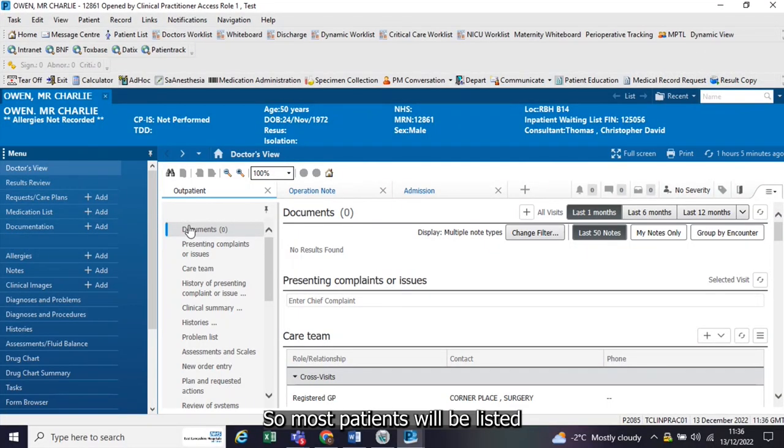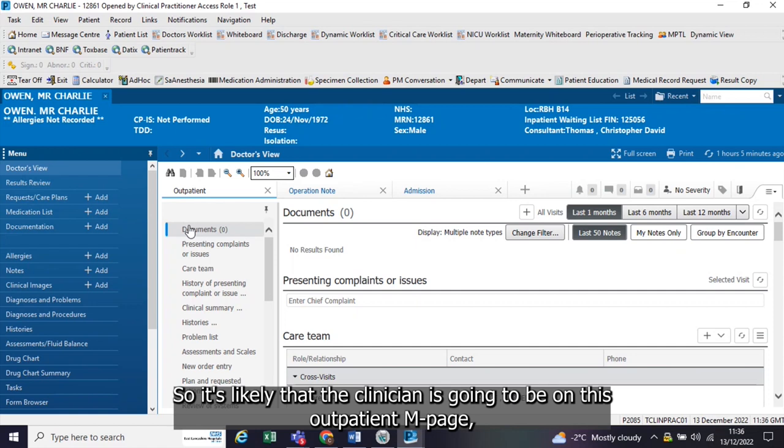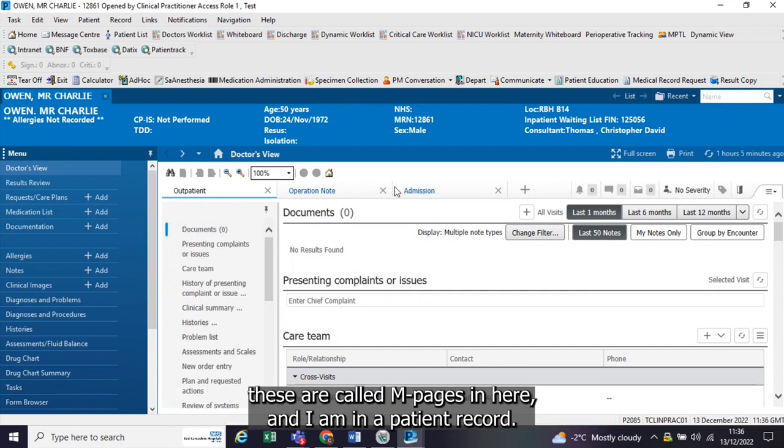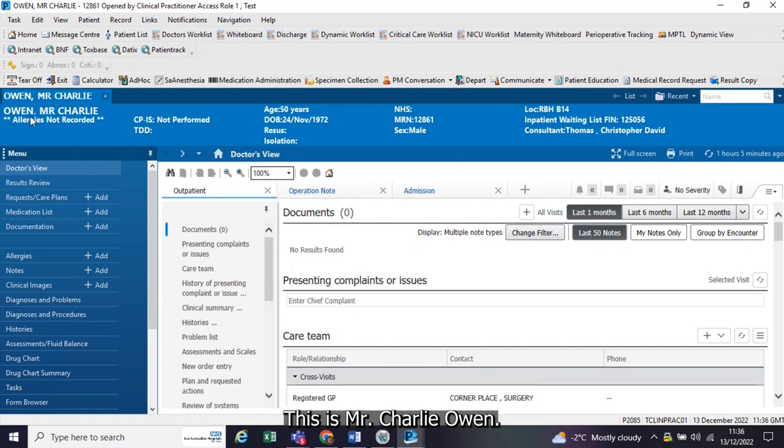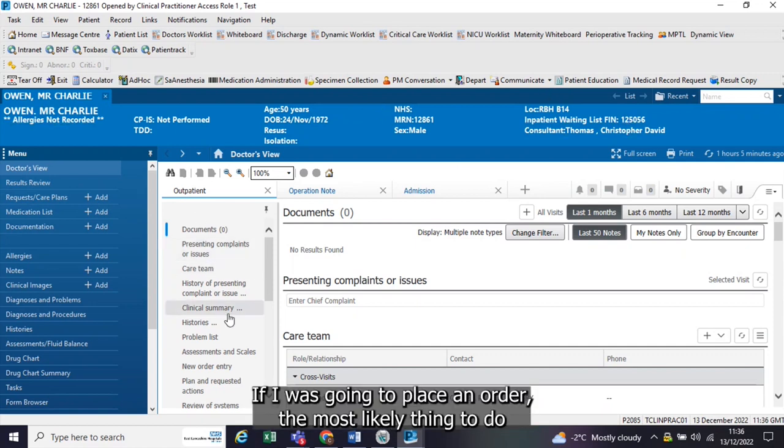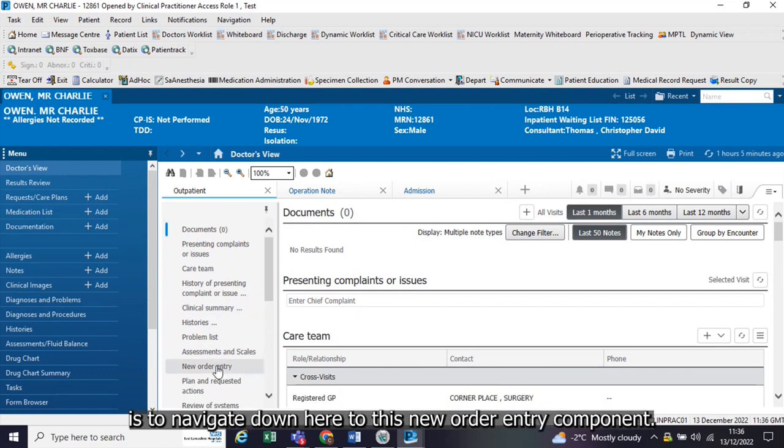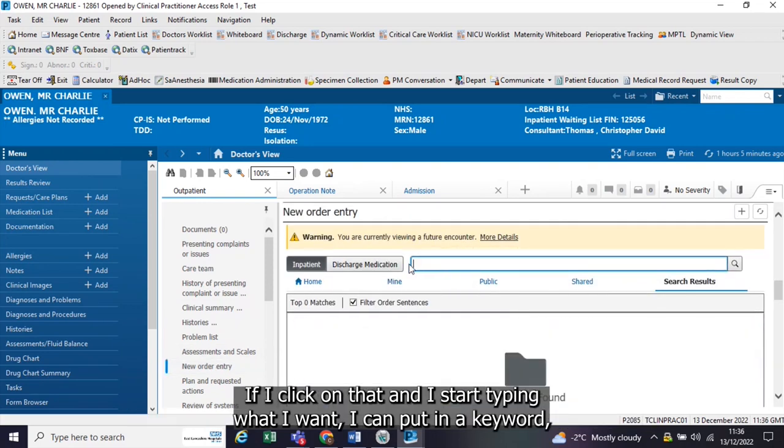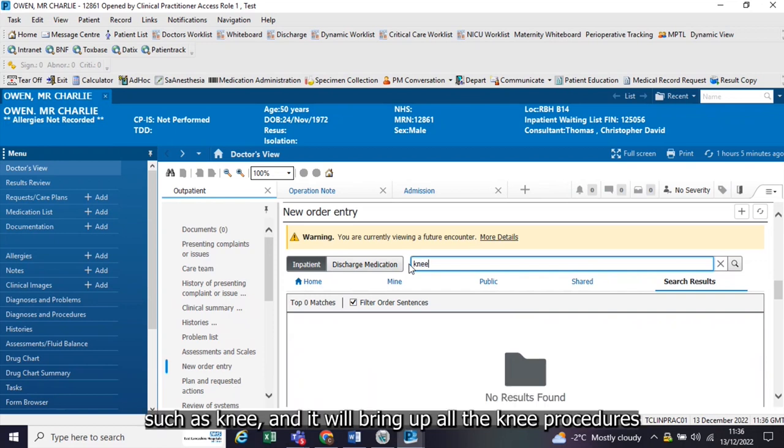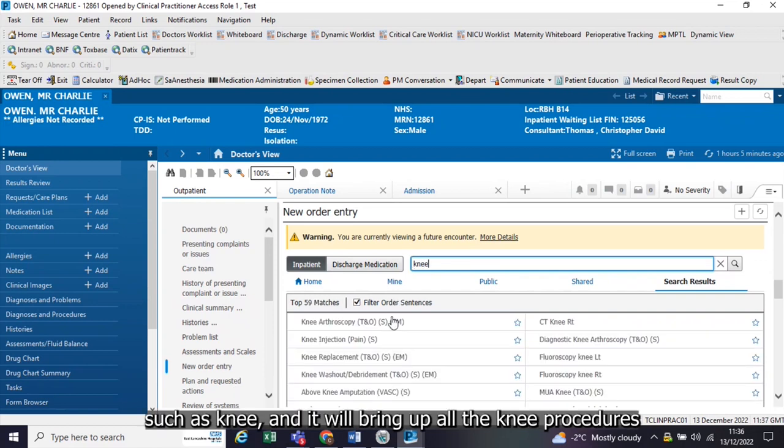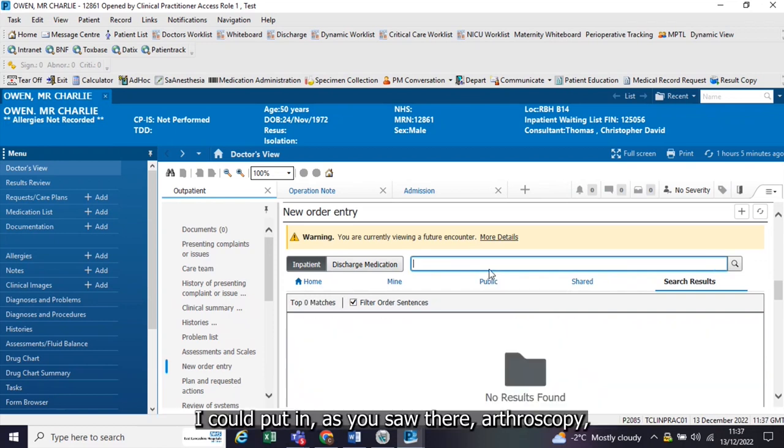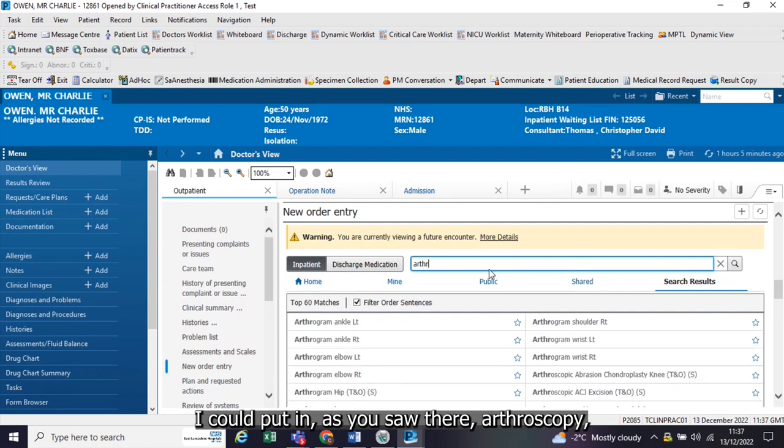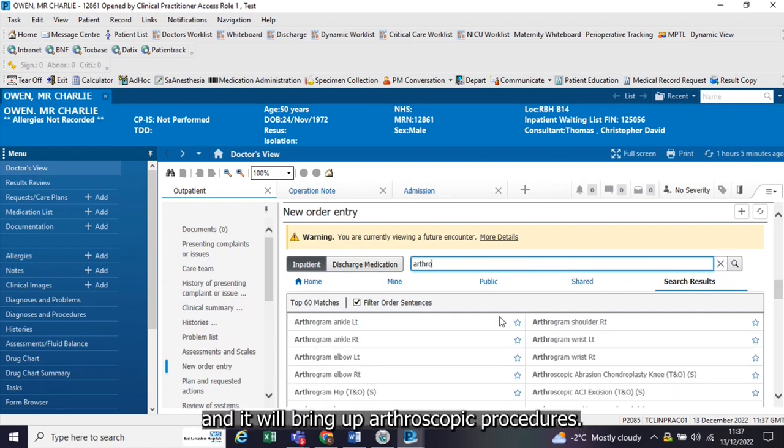Most patients will be listed in an outpatient appointment setting, so it's likely that the clinician is going to be on this outpatient M page. I am in a patient record, this is Mr. Charlie Owen. If I was going to place an order, the most likely thing to do is to navigate down here to this new order entry component. I click on that and I start typing what I want. I can put in a keyword such as knee and it will bring up all the knee procedures. I could put in arthroscopy and it will bring up arthroscopic procedures.